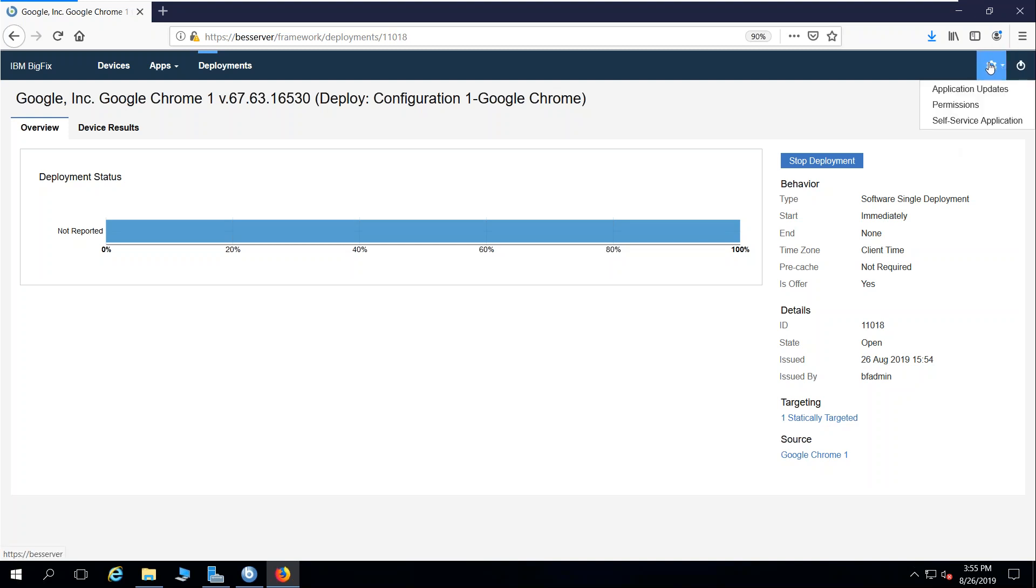The settings function in the web UI. You'll notice I have an option for the self-service application.